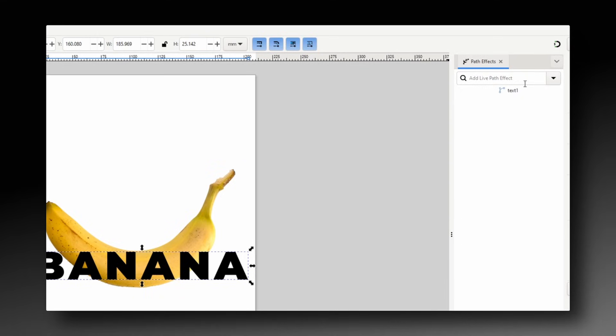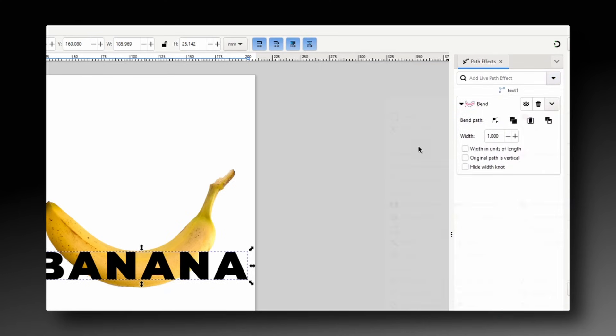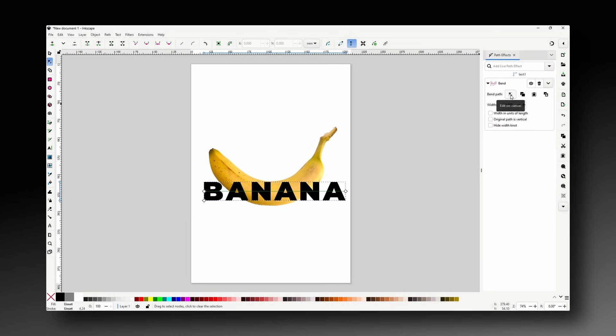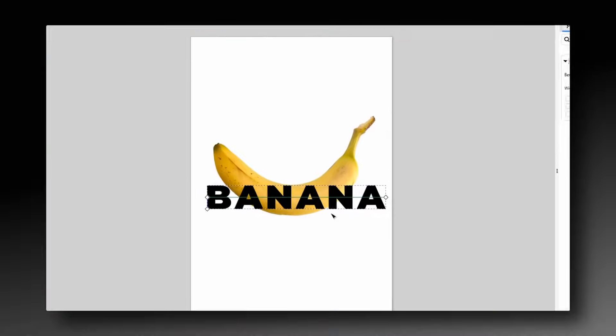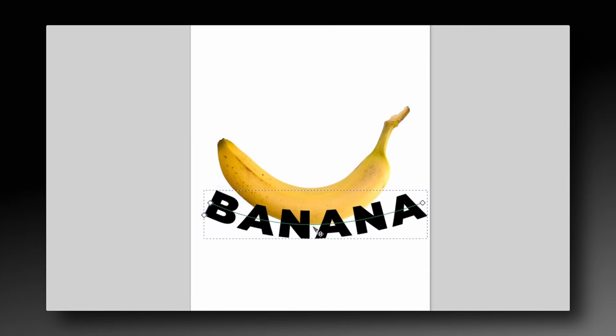Then we can show all the path effects and choose Bend. And here if we click the Edit on Canvas button we get a green line across the text. And using the node tool we can click and drag the line to bend the text.